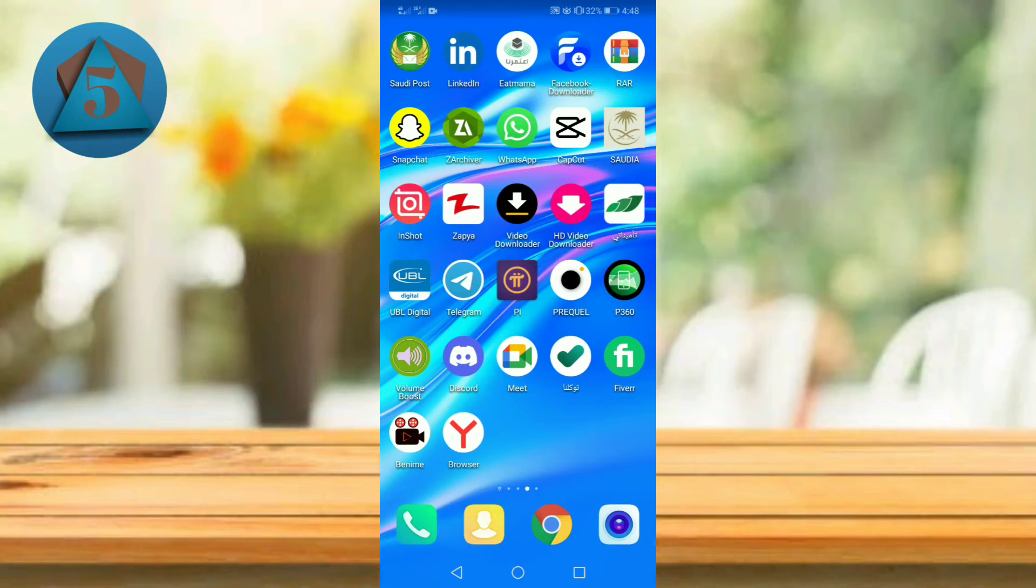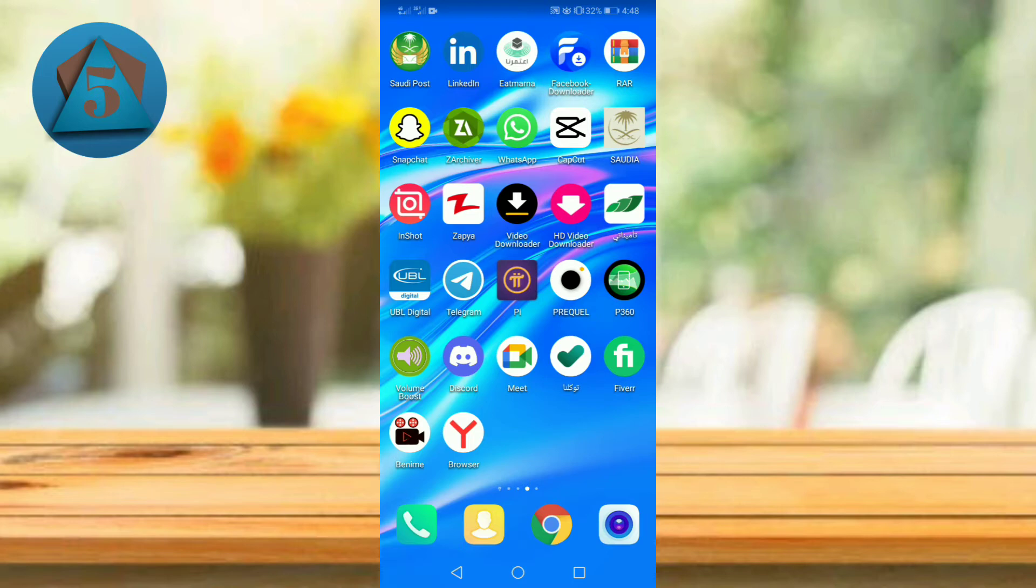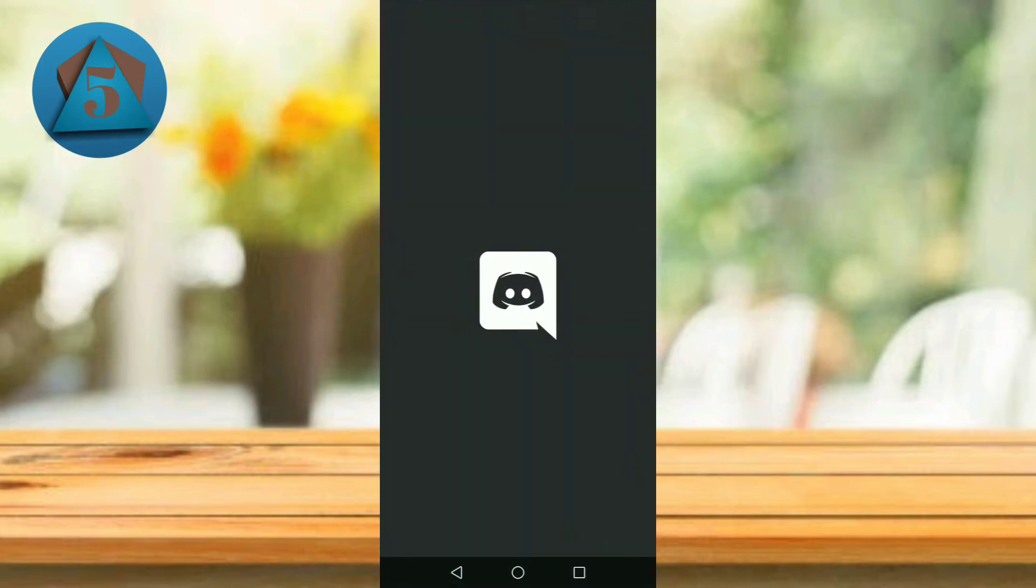In this video I'm going to tell you how to log out of Discord application. The process is pretty simple and you should have to follow some easy steps. So please watch the full video and don't forget to subscribe. Let's get started. First of all, open Discord application.